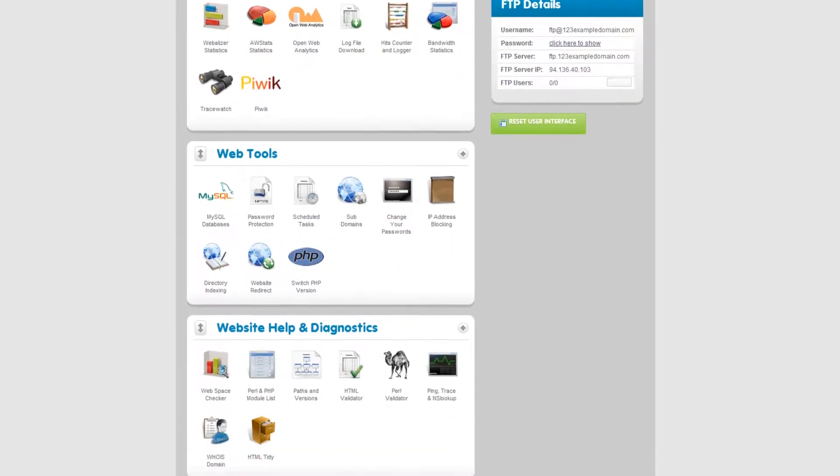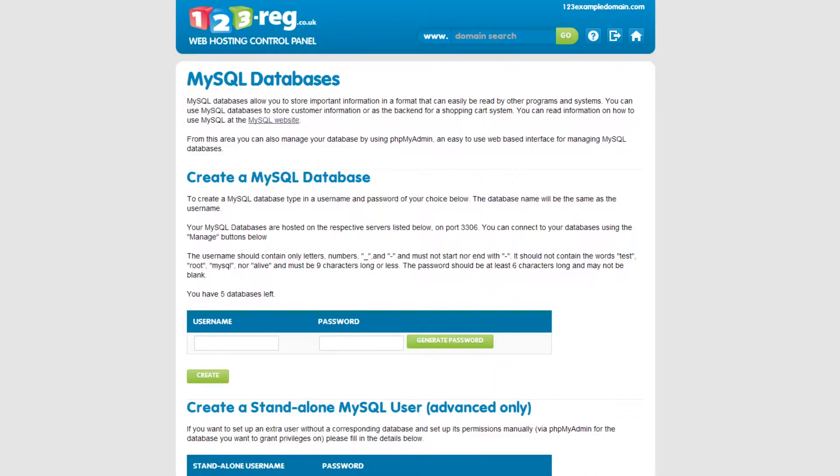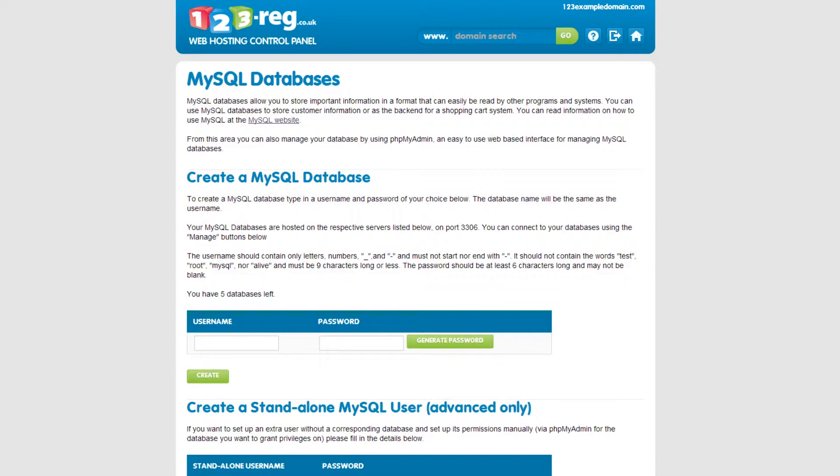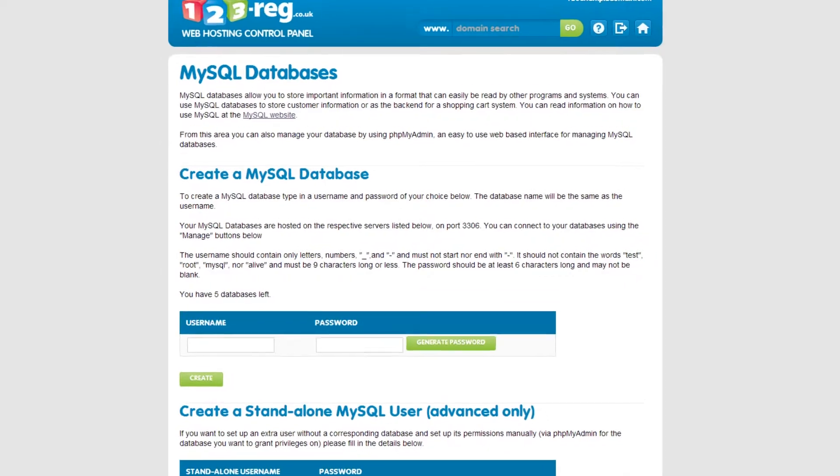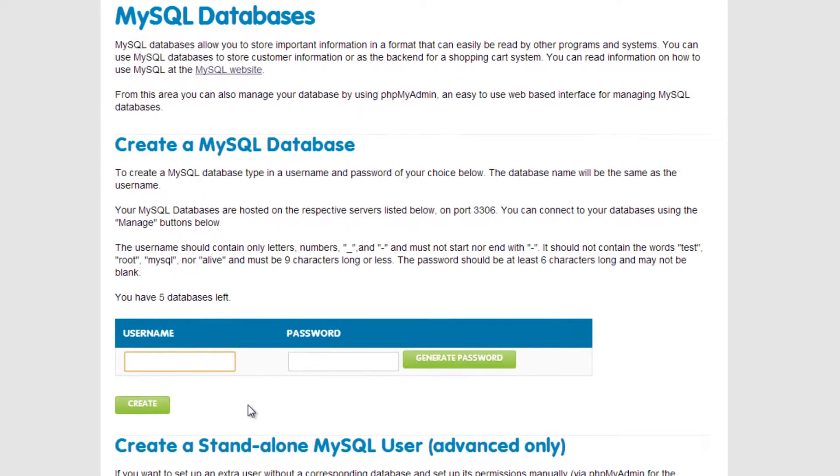In the Web Tools section, click on the MySQL Databases button. If you haven't already, you will need to create the new database you wish to import your existing database into. You can create a username and password for it here.